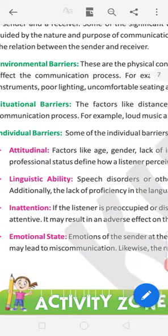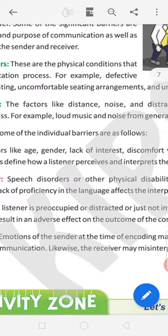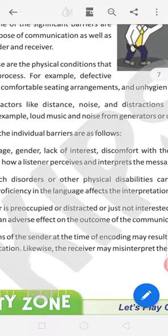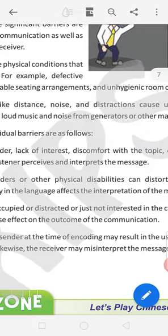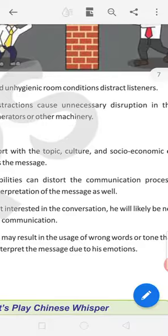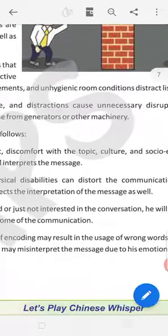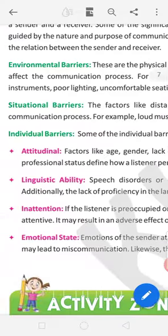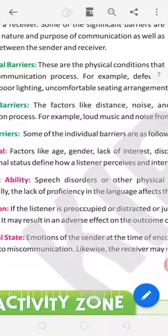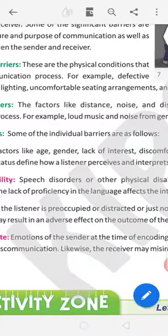Situational barriers. Factors like distance, noise. Sometimes we are in the long distance but network is not coming, so how we get the message. Noise, distractions cause unnecessary disruption in the communication process. Individual barriers. Some of the individual barriers are as follows.